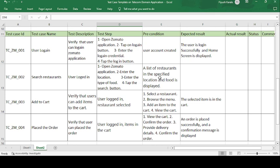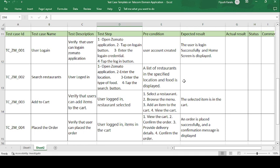The precondition is that a list of restaurants in the specified location and food type is displayed. The expected result is that restaurants — whether two-star, three-star, or four-star — and food types such as veg, non-veg, or Italian food available at those restaurants are correctly displayed. If expected matches actual, the test case passes.